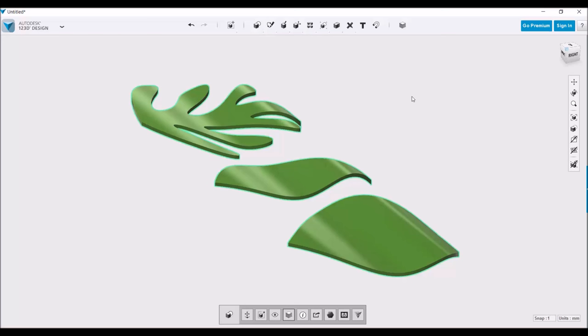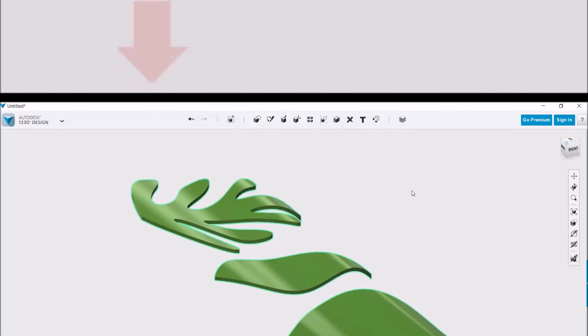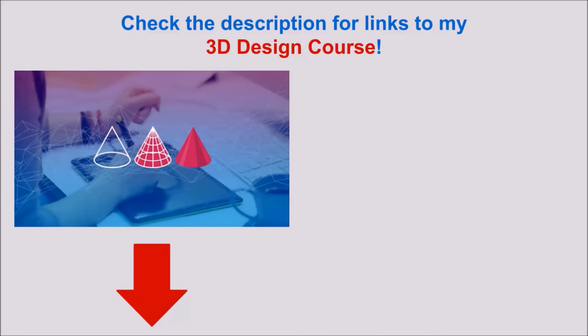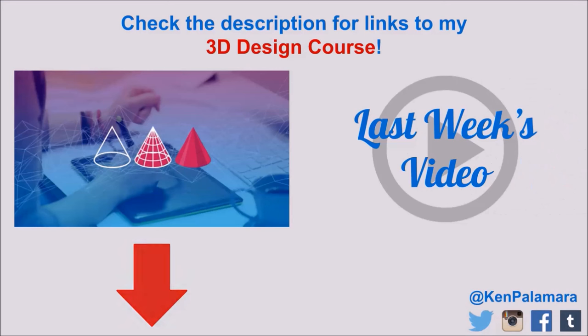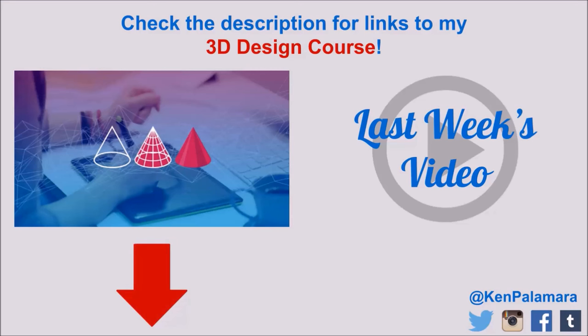So if you have any questions about 123D Design or you want to request a certain tutorial video, leave it down in the comments. I'll see you next time.